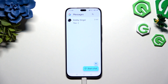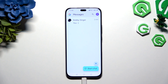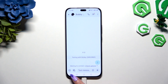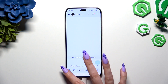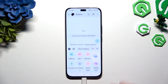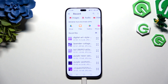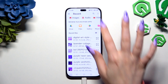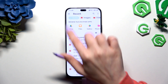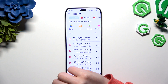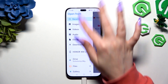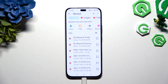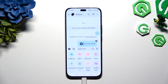Begin by launching Messages and selecting or creating a chat. Now tap on the plus at the bottom left corner. Hit Files and look for your audio file by tapping one of those apps, selecting Audio at the top, or tapping on the three lines at the top left corner to pick one of those sources. Then click on your song and wait.